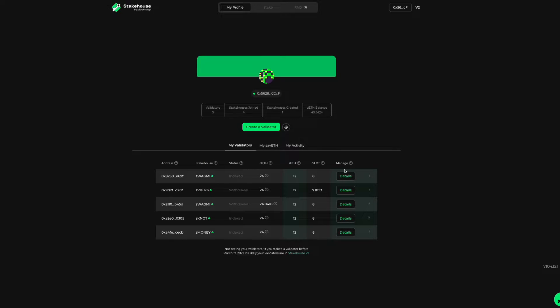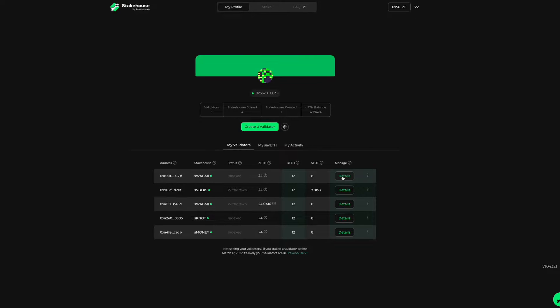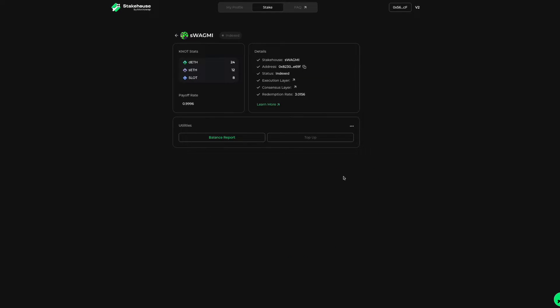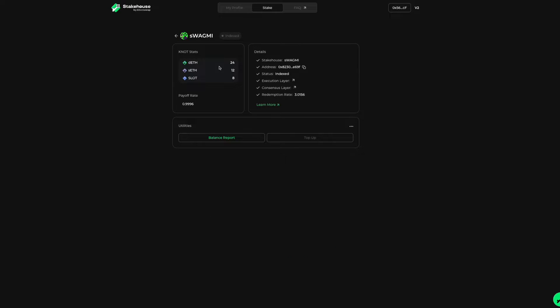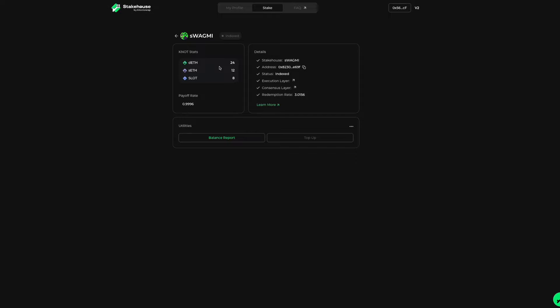This page displays key information needed to manage that validator. Let's select the button. Here on the left you'll see NOT stats. Remember, NOTs are your validator within the StakeHouse ecosystem. This section gives the totals of the assets associated with the NOT.